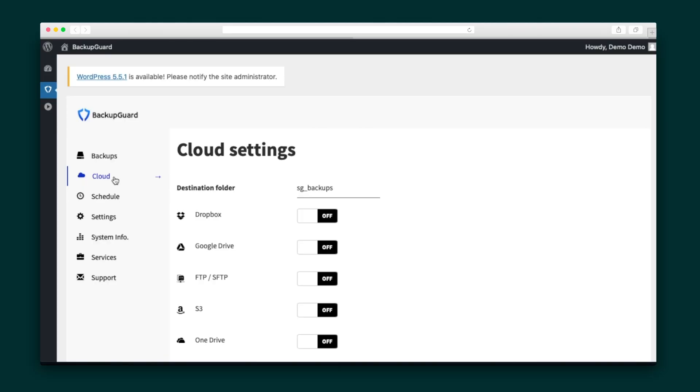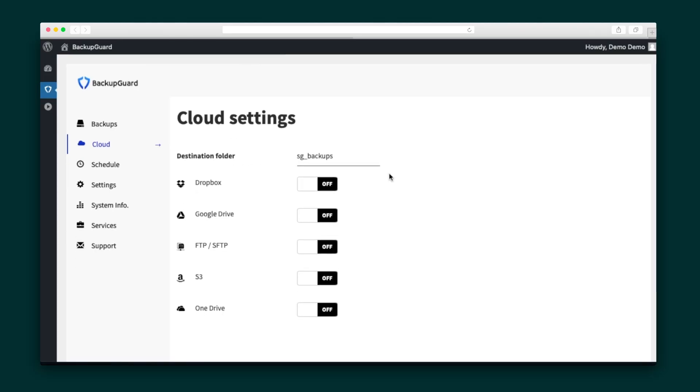Let's explore the other sections on the navigation bar. Here we have the cloud, where you can see all the cloud options you can connect from the plugin. To get started, switch the On button and then sign in to the respective cloud website to complete the process.